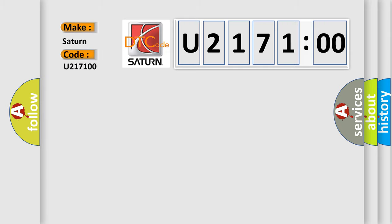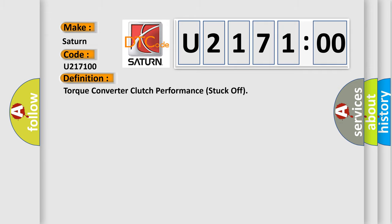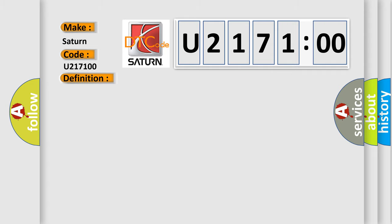Specifically for Saturn car manufacturers, the basic definition is Torque converter clutch performance stuck off. And now this is a short description of this DTC code.